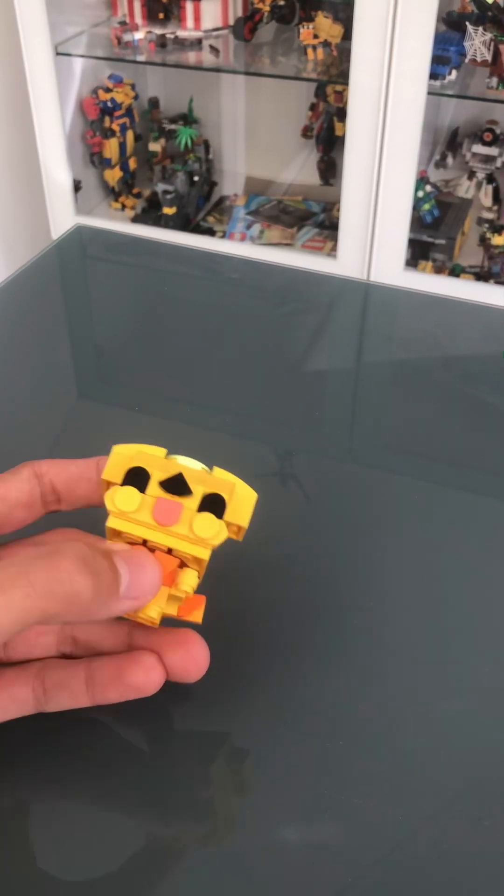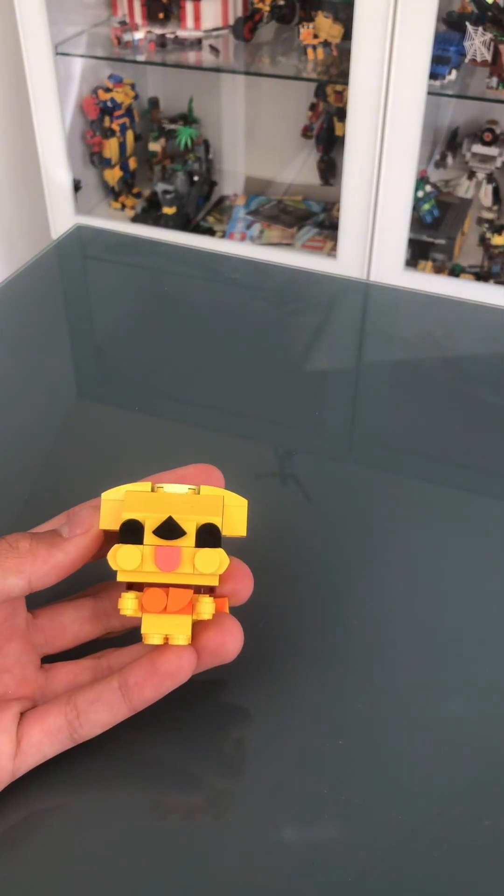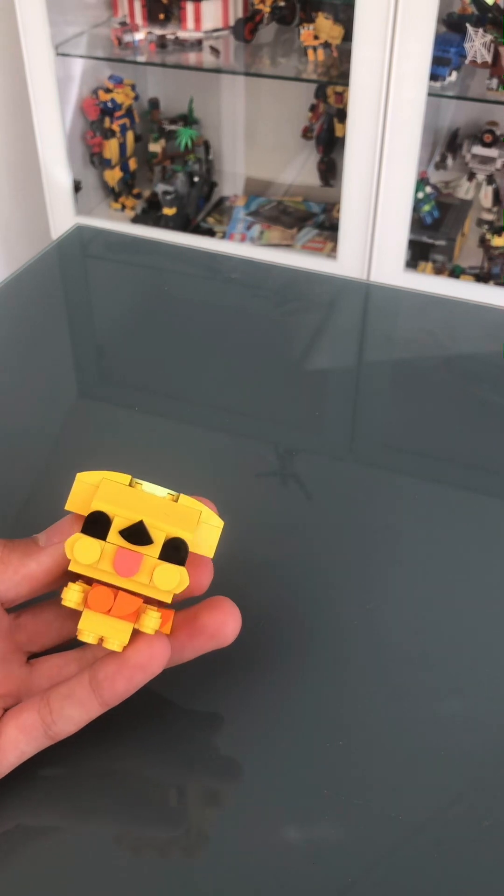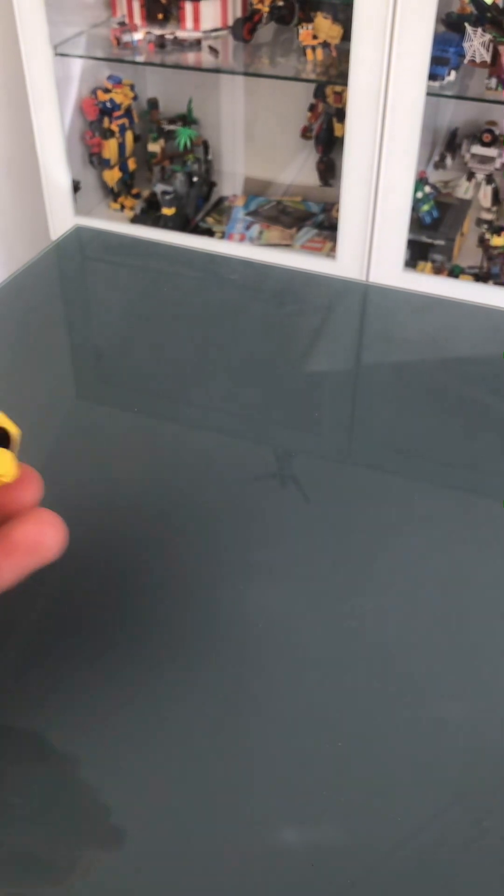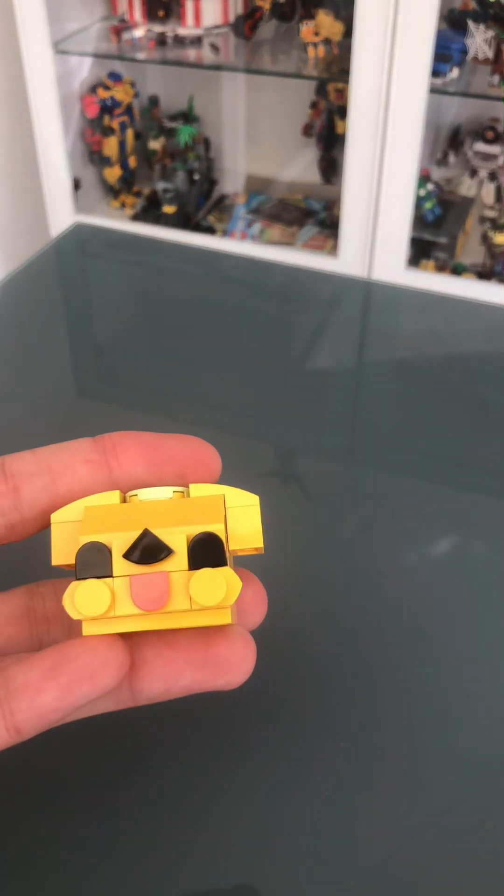Welcome everyone, from the people who have just come across this by random chance and the people from the short. Welcome, today I'm going to be showing you how to make a mini Lego Chica.